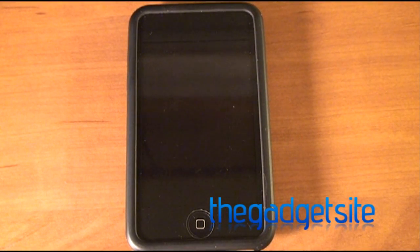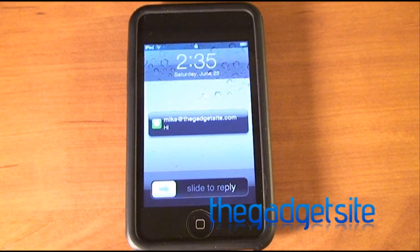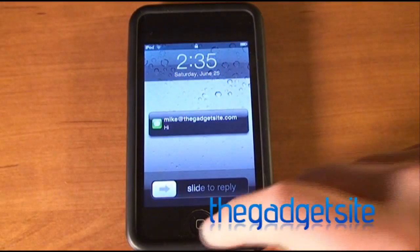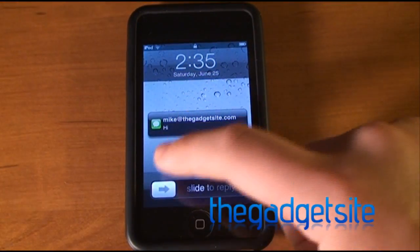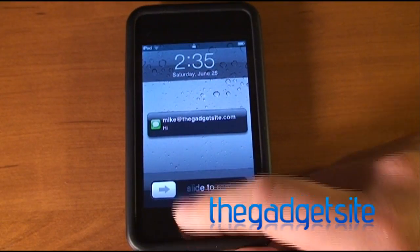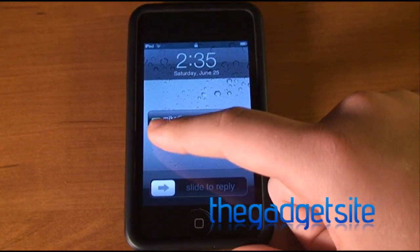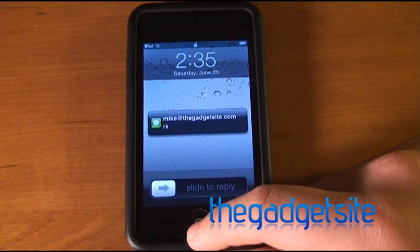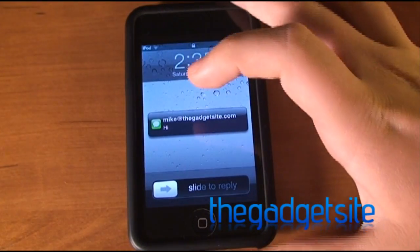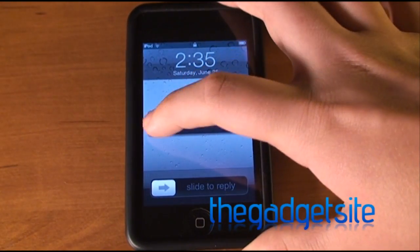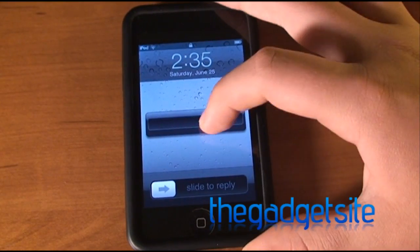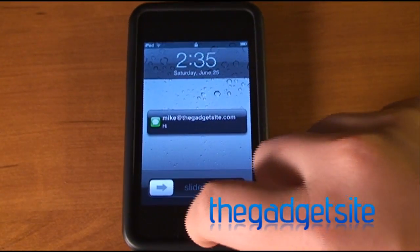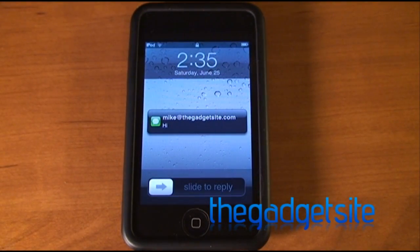So I'm going to send myself a message. There's the message, and since this is the only notification, all that you see is the notification right here in the center. Everything else is basically the same — you can drag this icon to reply and all that.